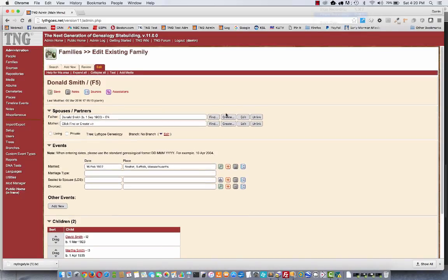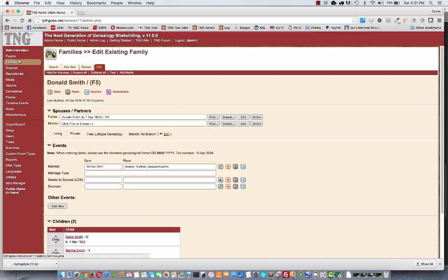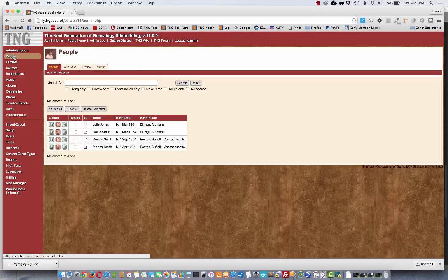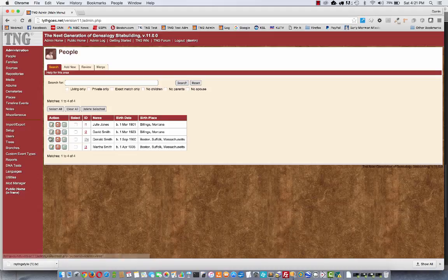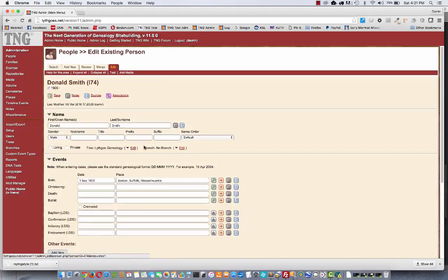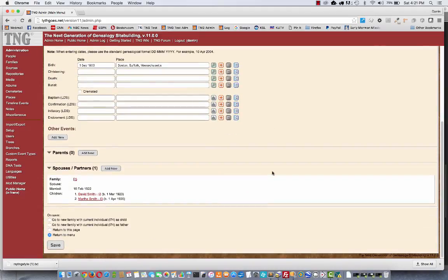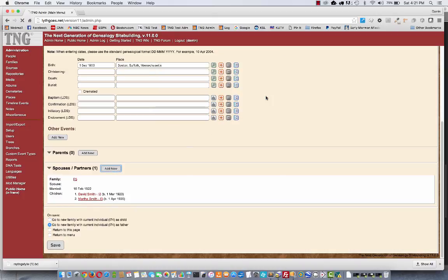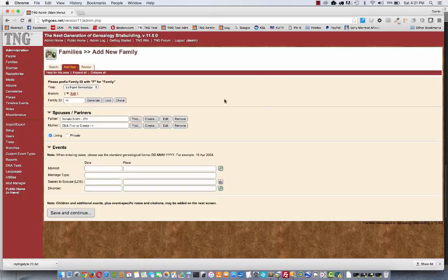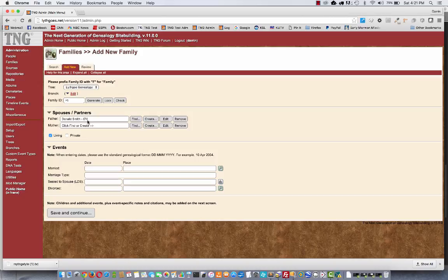Okay, well, another way that you could have done this is, suppose you were editing the individual records under People. And here under Donald. You see right now we already have a spouse. But if we didn't have a spouse yet, you could come and click here and say, click on this Add New. And that would bring us to a new family page with Donald as the father.